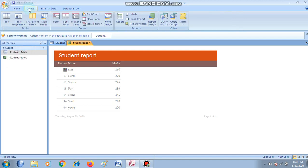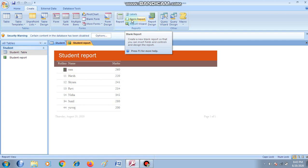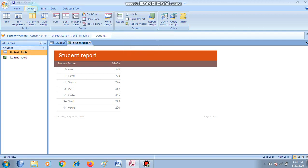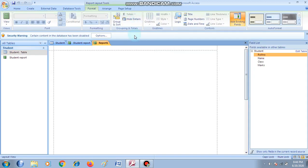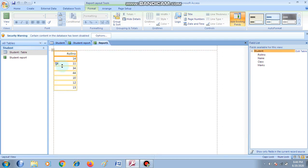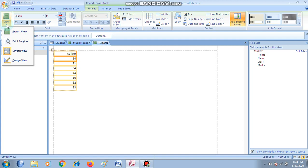You can also create a report by using the Report tool. Click on the Create tab and from the Reports group click on Blank Report. First of all, select the object for which you want to create the report — click on the student table, then click on Create tab and from Reports group click on Blank Report. There will be a blank report. On the right-hand side all the fields present in the student table will be listed. Currently we are in the layout view.